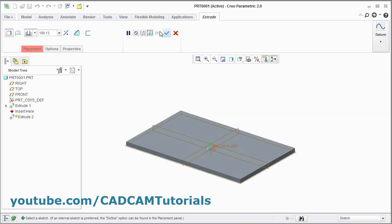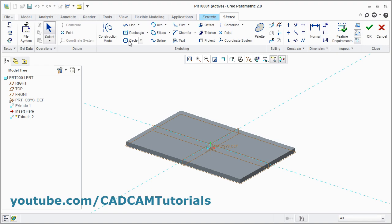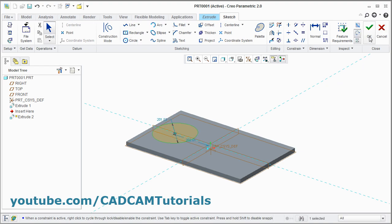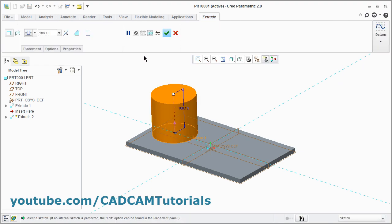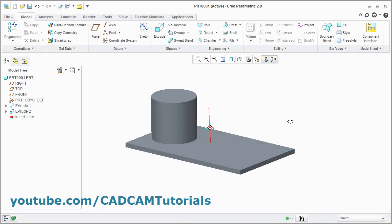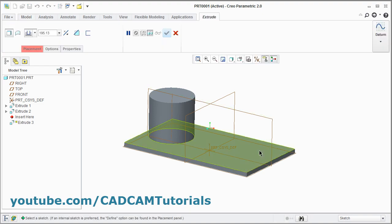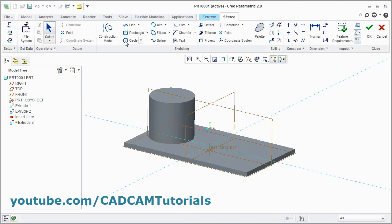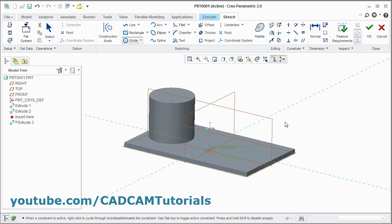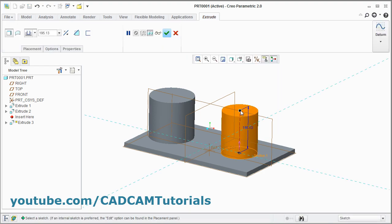Click on Extrude and click on the surface. I will create one bigger circle here. Press middle mouse button and click on OK. I will take this height as it is. Then I will create one smaller circle here. Click on Extrude and select this surface. Click on circle, give the center point, give the radius point. Press middle mouse button and click on OK. I want to reduce the height. Click on OK.